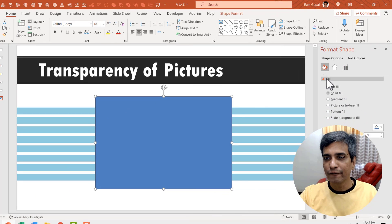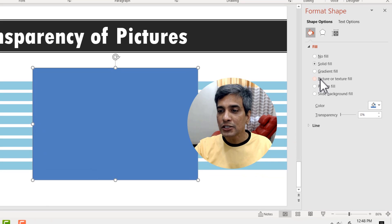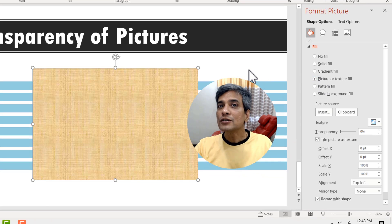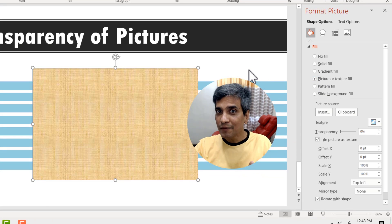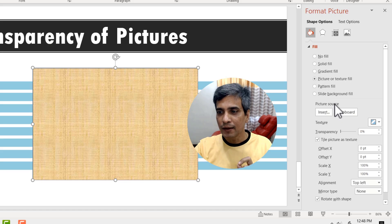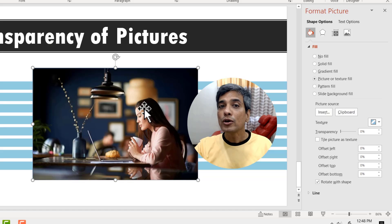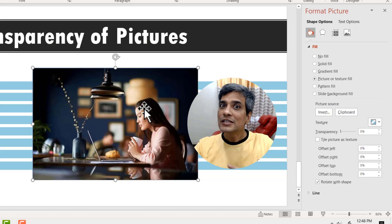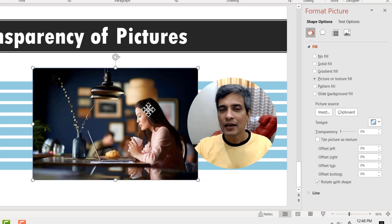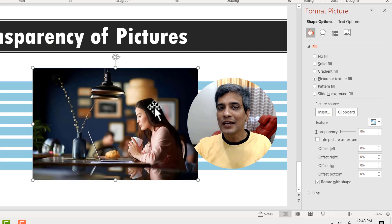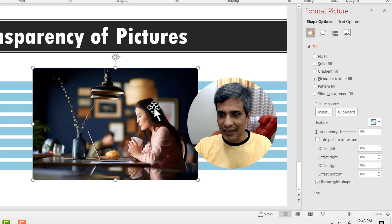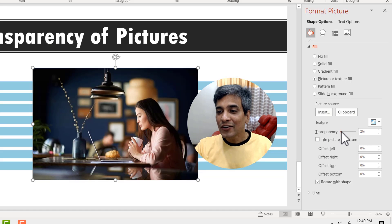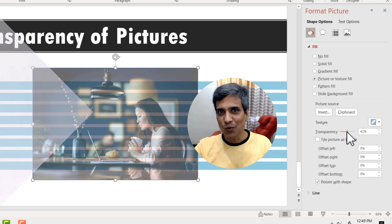Here you have fill. Now you can choose picture or texture fill. Now since you have cut the image already, it is available now as part of the clipboard. You can click on clipboard. Now you have this rectangle which has the picture inside it. Now what that allows you to do is to select this rectangle. Now you can always increase the transparency to any precise point as you want. So take your slide design to the next level by adding picture transparency to your images.